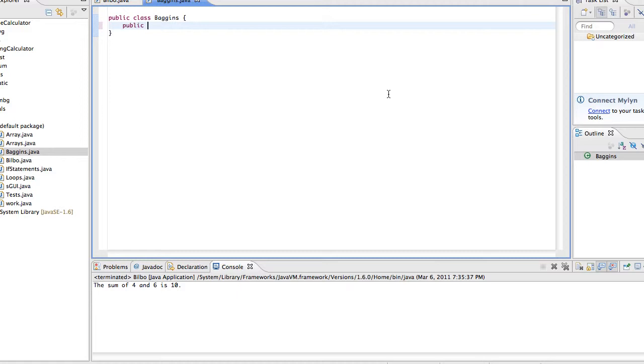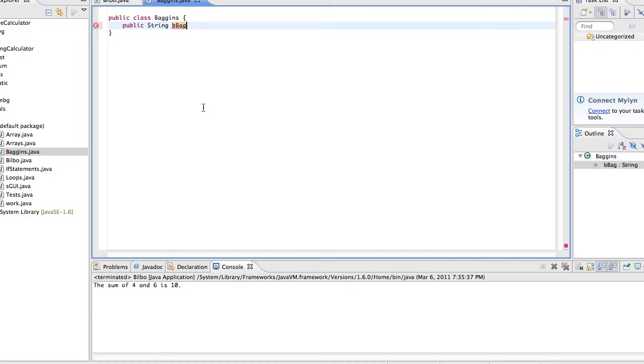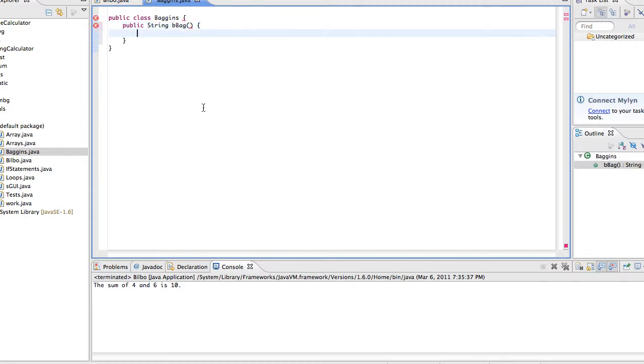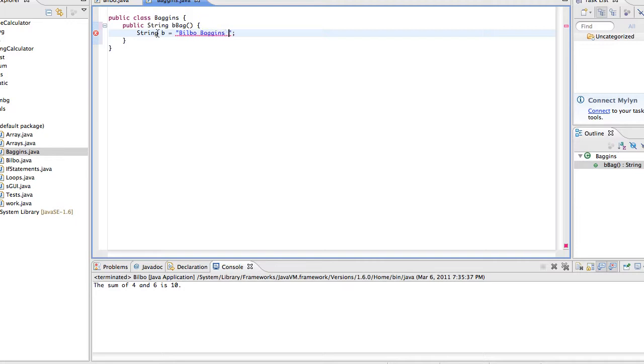Remember, first word public. Second word is going to be the return type. Instead of void, we're going to actually put string, because this method is actually going to be returning a value, and it's going to be returning a string value. And then we're going to call this bbag. And then empty parameters. And what we're going to have in this method, what we're going to have it do, is we're going to have string b. And it's going to equal Bilbo Baggins is awesome.